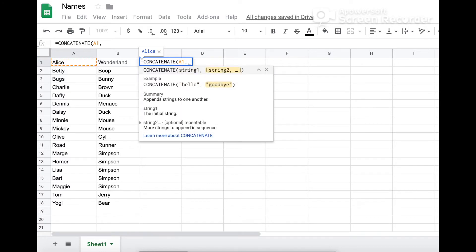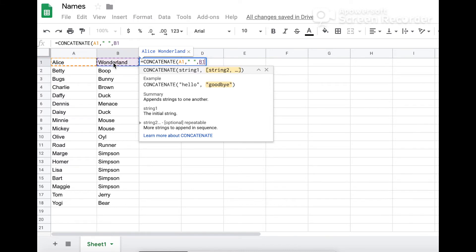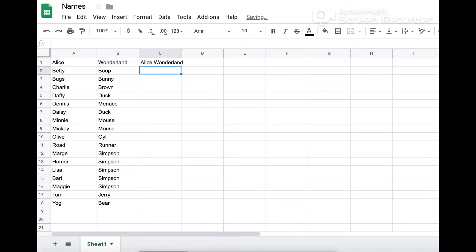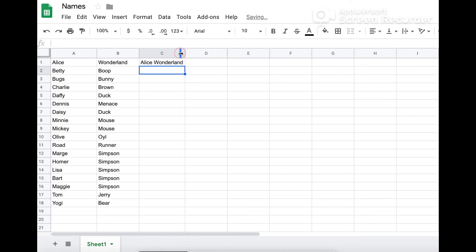Follow that with a comma, then put a space in quotation marks, select the last name column, close the formula, and there you have it. Your full name column.